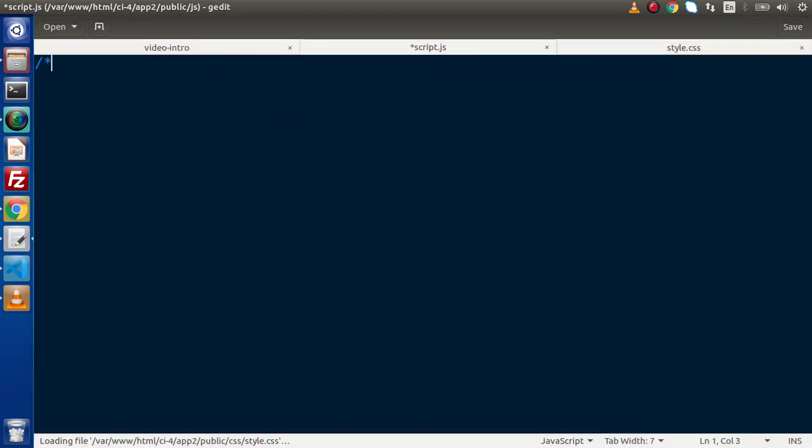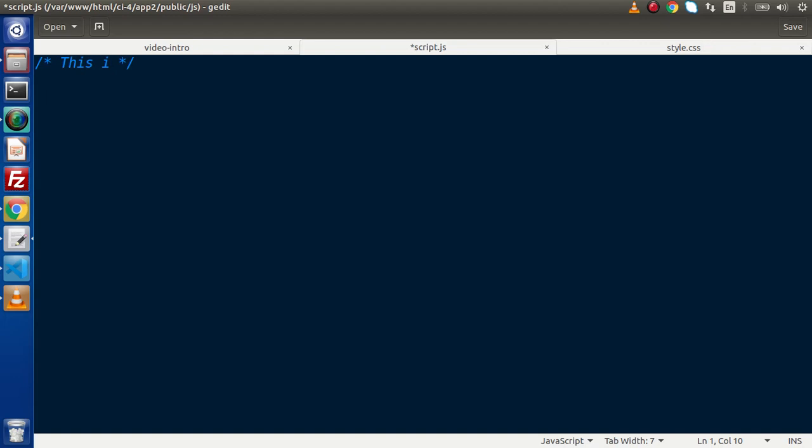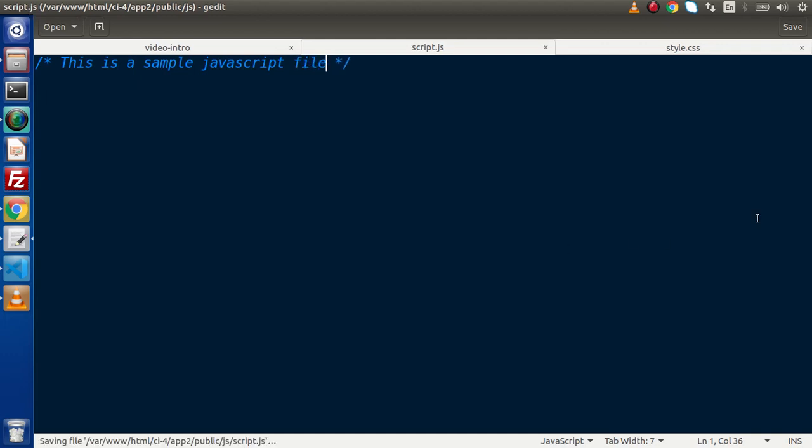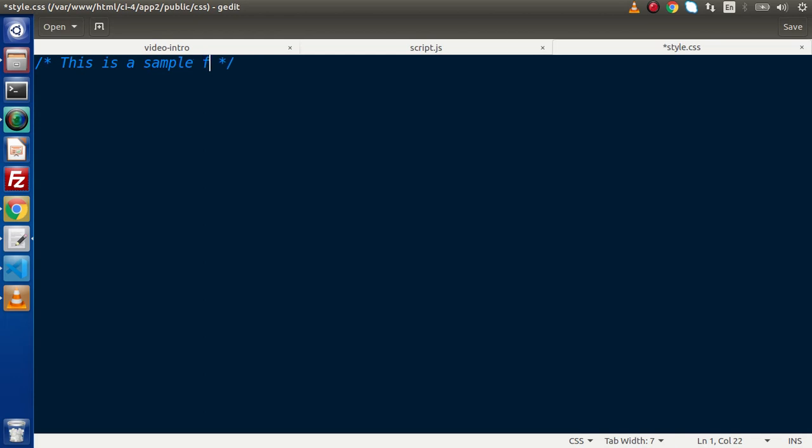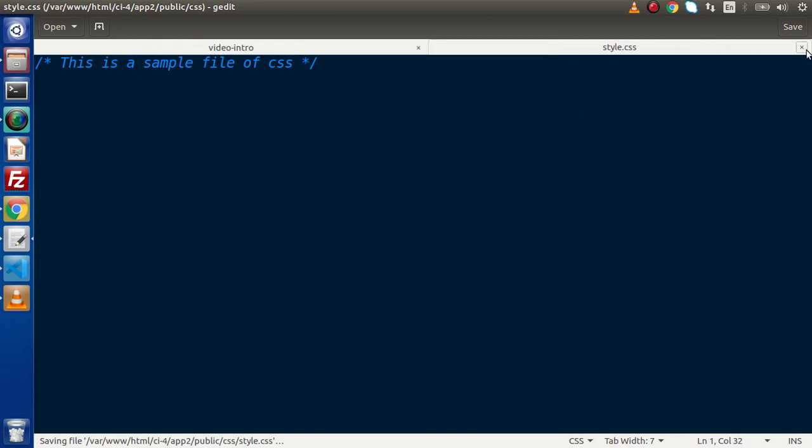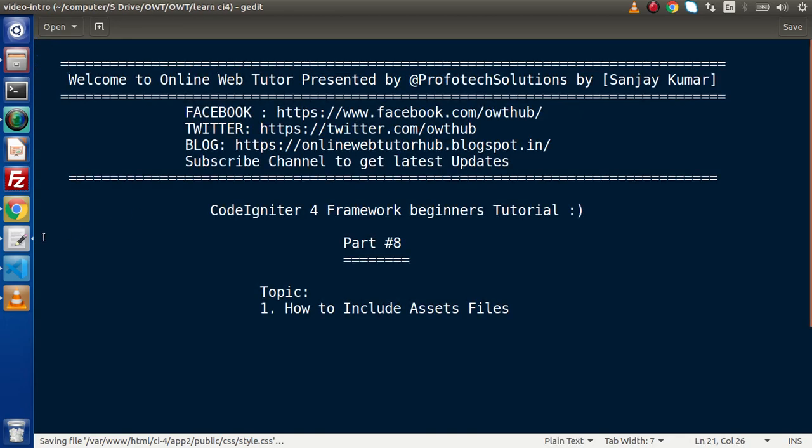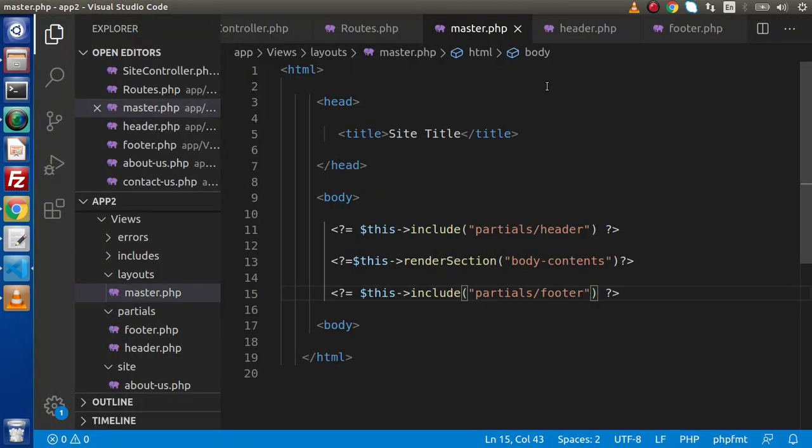Now open up this file inside our editor. CSS also open this file. Now for understanding what I will do, I will add a simple line of comment in these two files. This is a sample JavaScript file. Go to style.css, make a single line comment. This is a sample file of CSS. Save these changes, close these two files.